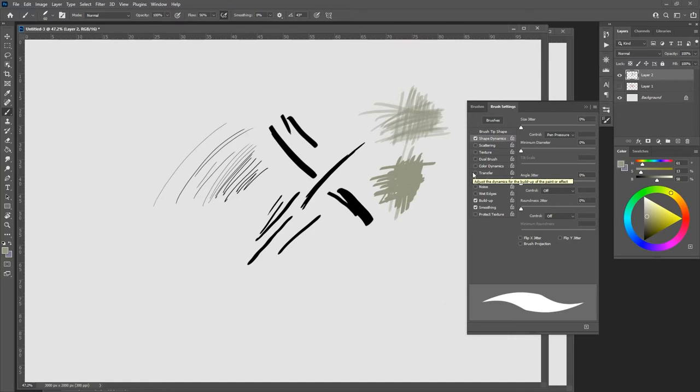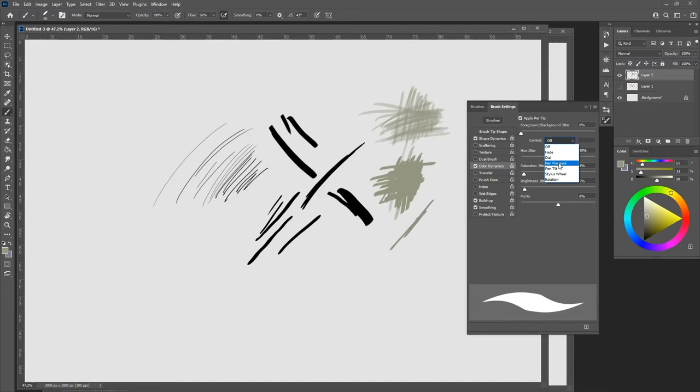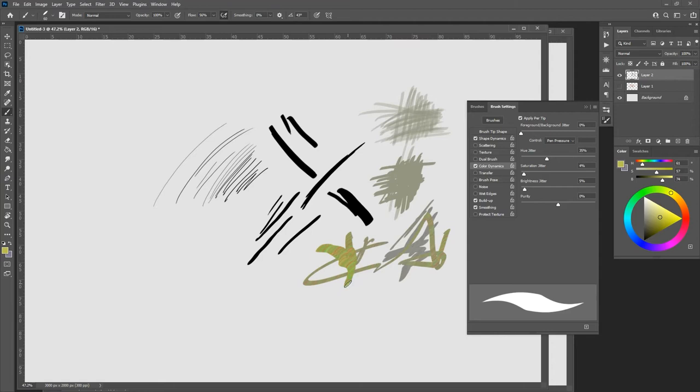If you change color dynamics, interesting things can happen. Like if you put the pen pressure connected to the hue jitter and create a saturated hue, the harder you push, the more colors that will change throughout.